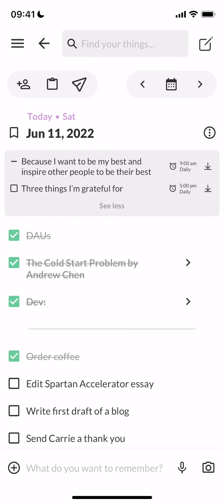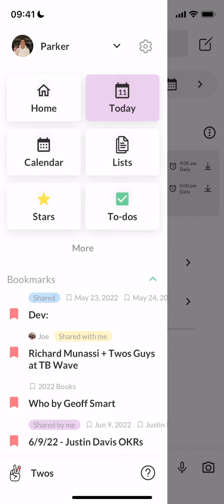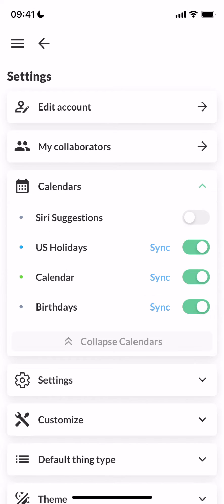To connect your calendar, you can go up into the side menu, click on the gear or the settings in the top right, and then click on Calendars. You will either connect your calendars or you'll see the calendars available.